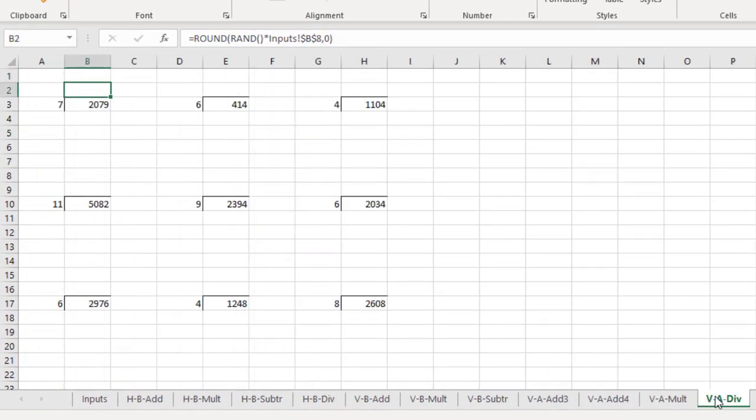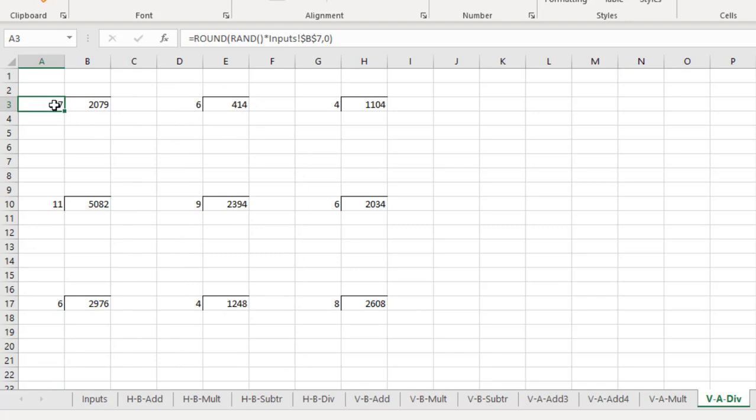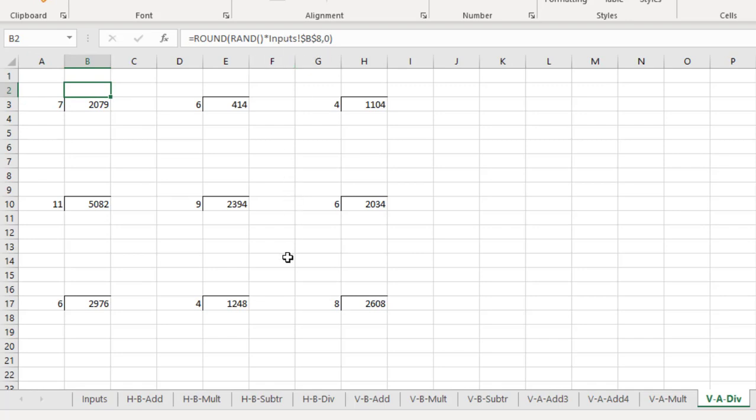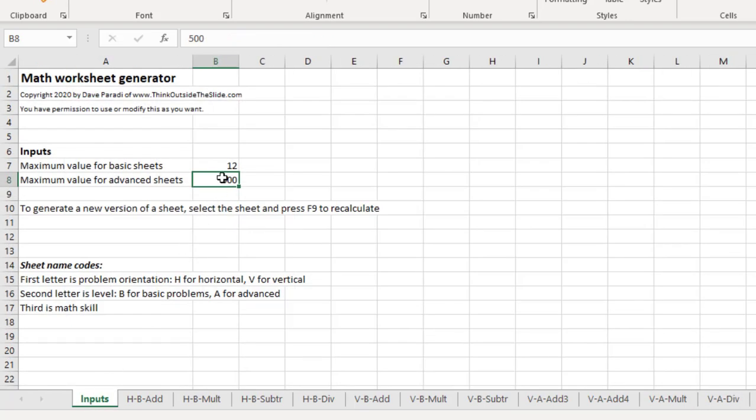In the advanced division sheet, just a note here, what I've done is in the number here, I've used the maximum basic input as the denominator so that the problems aren't too hard, but the answer is going to be drawn from cell B8. So again, you can adjust any of these worksheets to make them harder or not quite as hard by adjusting the inputs. And if you want to, you can adjust the formulas that they're using as well.